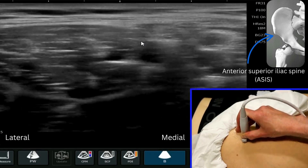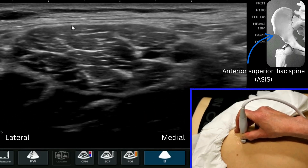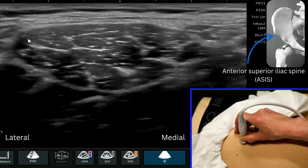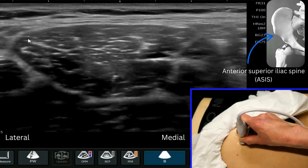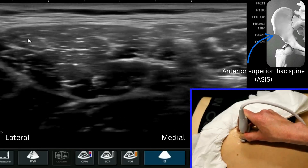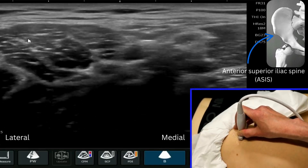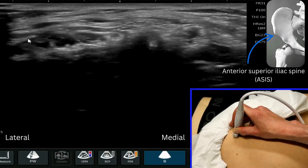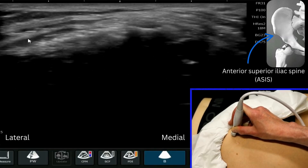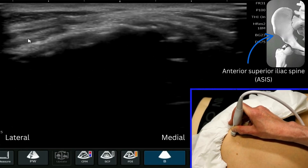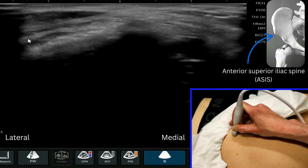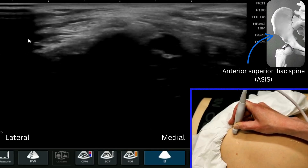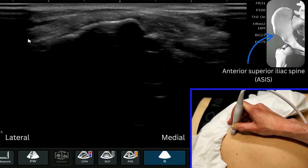If we follow the more lateral aspect, this is a more rounded, slightly more oval-shaped structure, and that is the tensor fasciae latae. Now when we scan more proximal, you can see that the tensor fasciae latae goes to the lateral aspect of the ASIS, and the sartorius goes to the medial aspect where they insert.